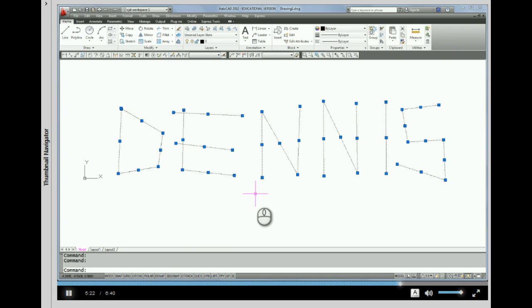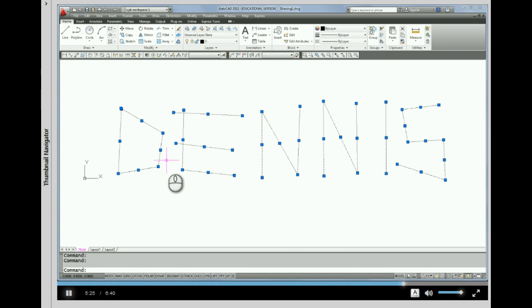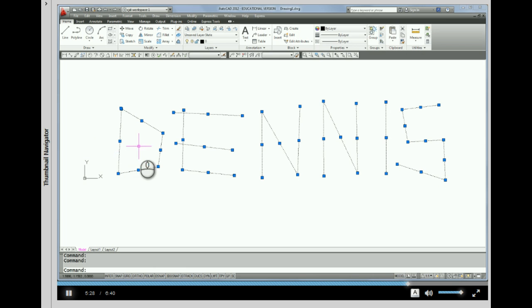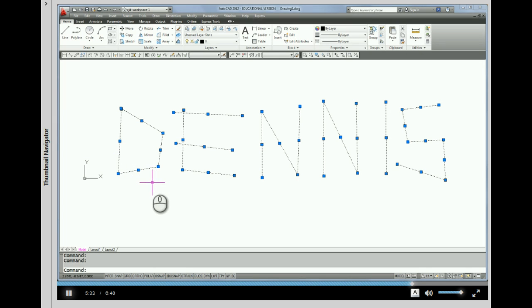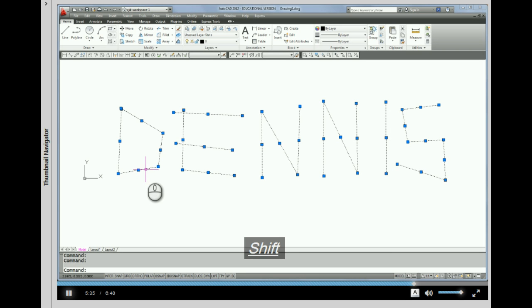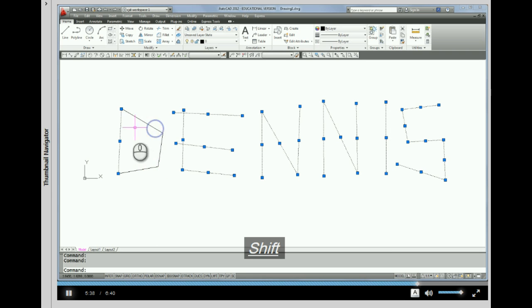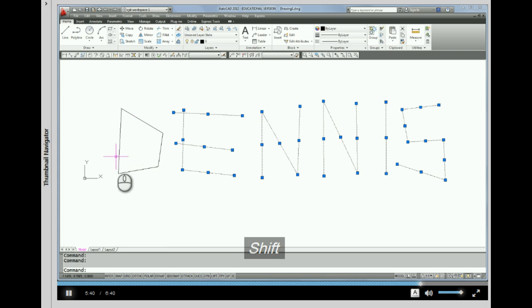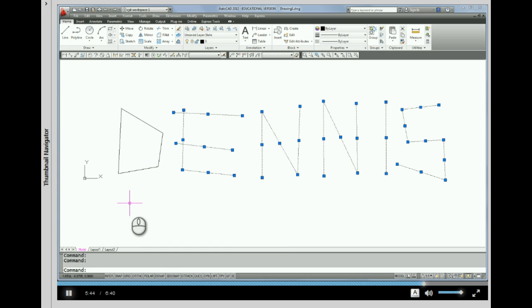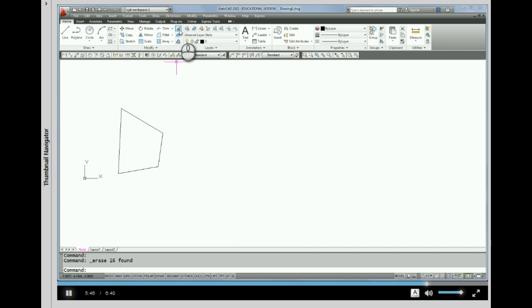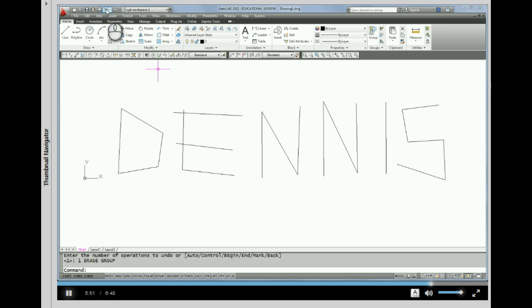Now what if I all of a sudden decided that I wanted to keep the D, I don't want to erase the D? Well I could escape and start over, or I could hold the shift key down on the keyboard. While I've got this shift key held down, I can pick the lines that I want to unselect and then go up to erase.